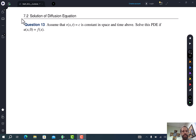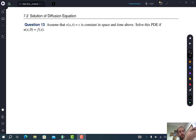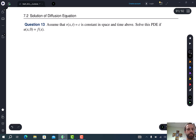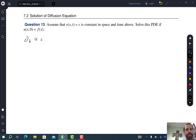Now let's actually solve this. Assume that the velocity is constant in space and time, so we're just going to have a constant velocity moving everything along. The PDE becomes: the t-derivative of u is equal to alpha times the double x-derivative of u minus c times the x-derivative of u.